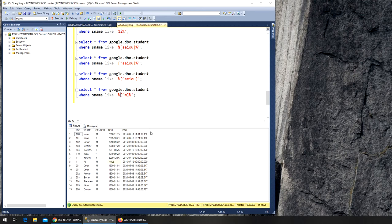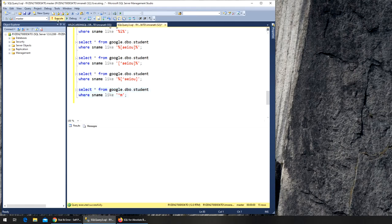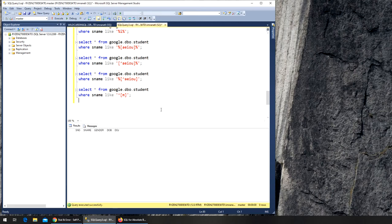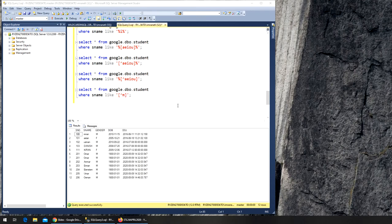Let's find names that have M in them — LIKE '%m%' — and I get those records. Now how do I exclude M — find names that don't have M in it? I try placing the caret inside brackets, but I'm still not getting the right result. I need to work on that syntax a bit more.